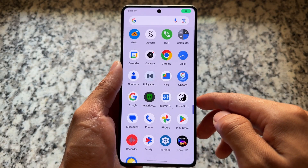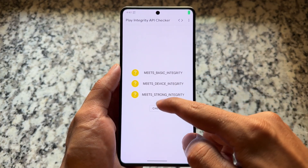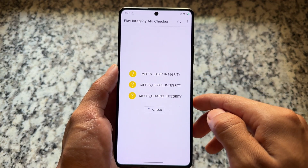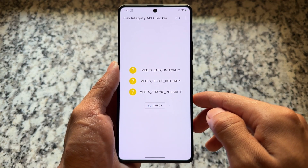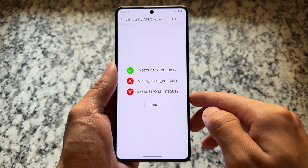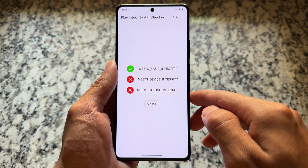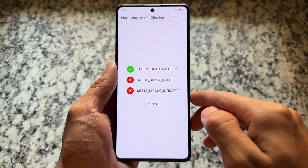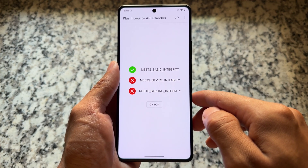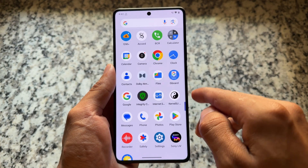Now if you open the Google Play Integrity API Checker app, you'll see the default results. In my case, basic integrity is passing, but in your case it might be all three showing red. That's where the next step comes in.